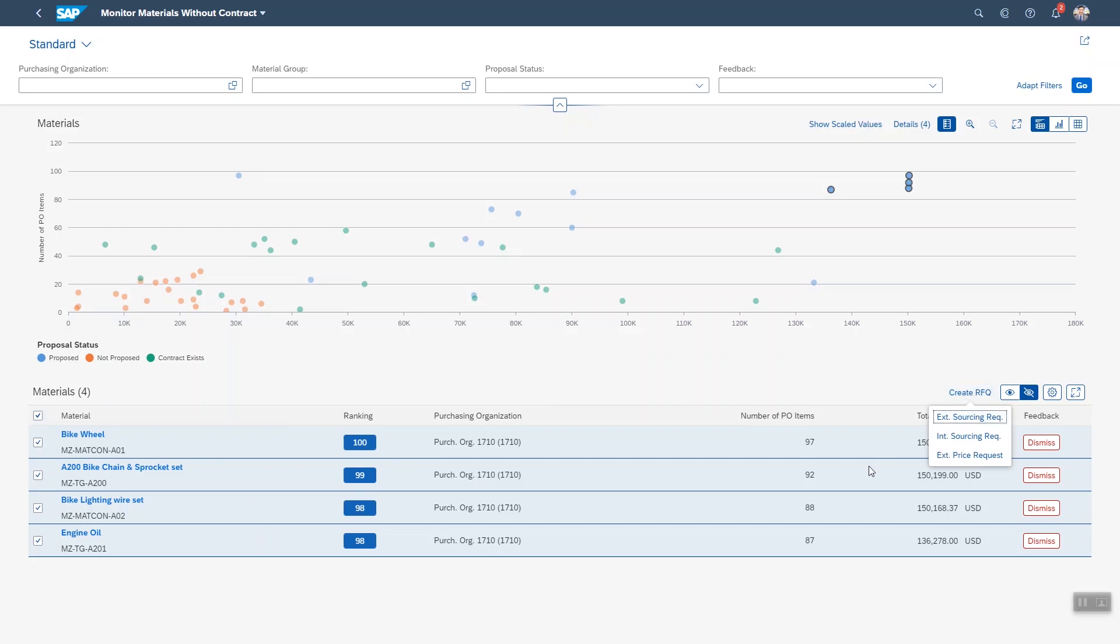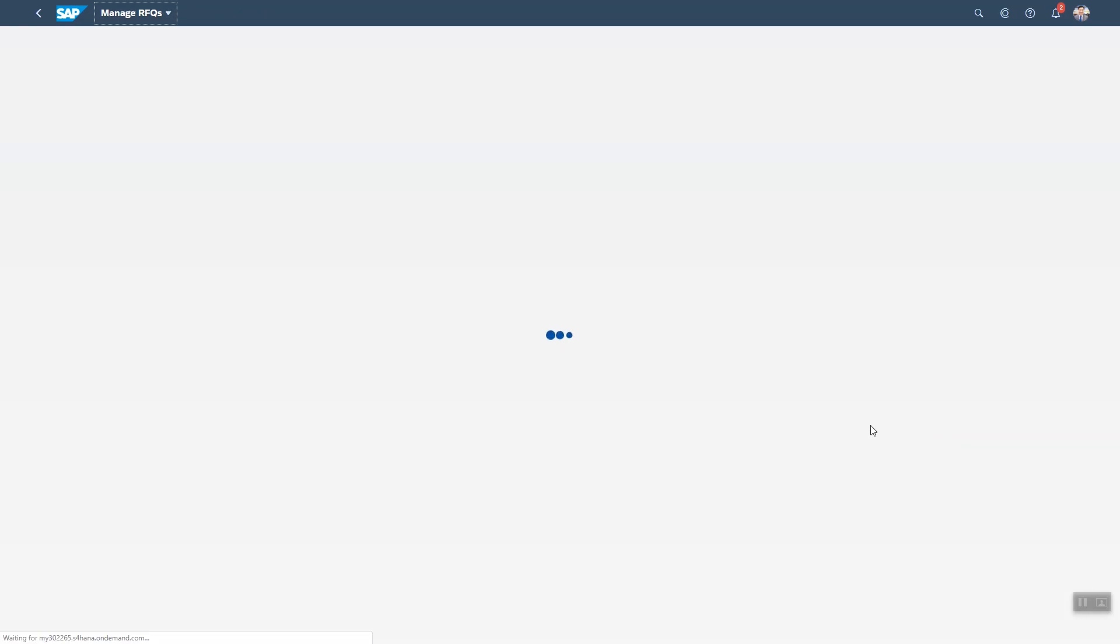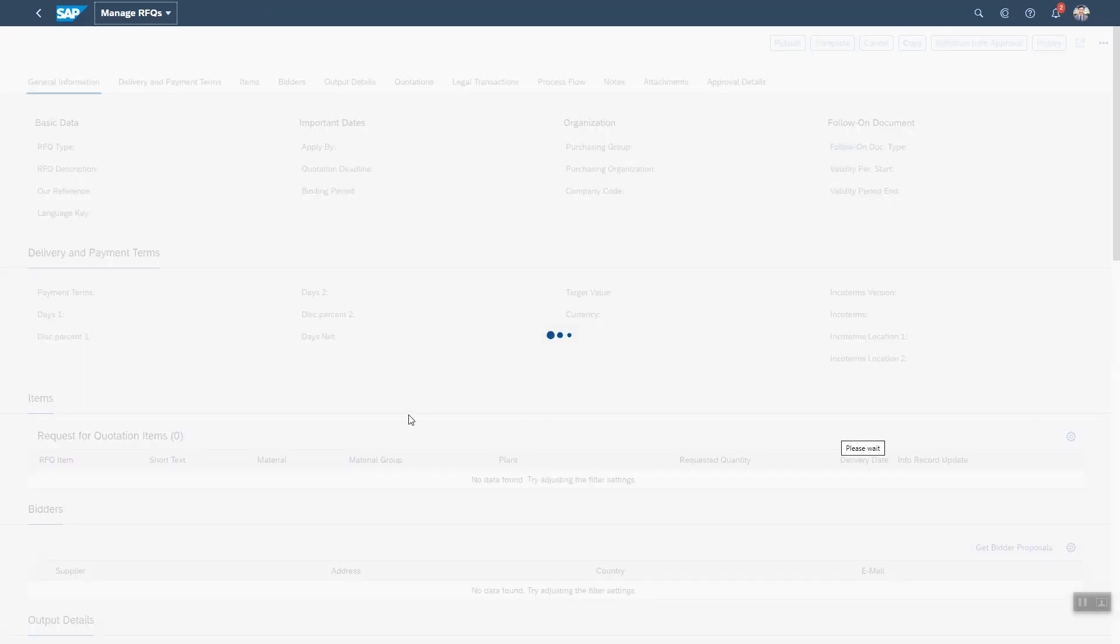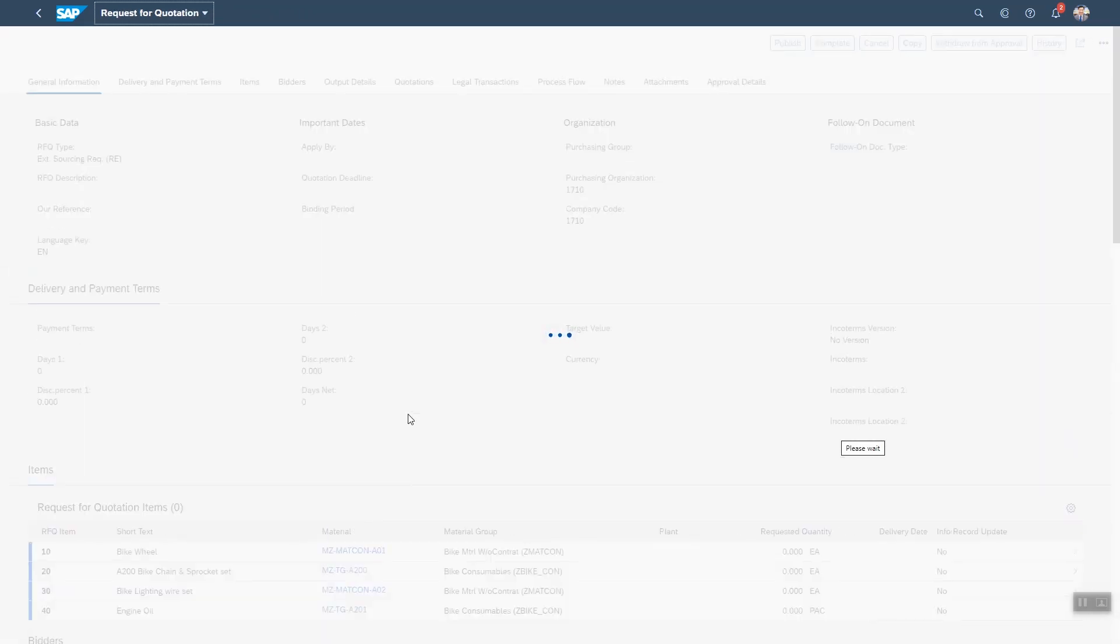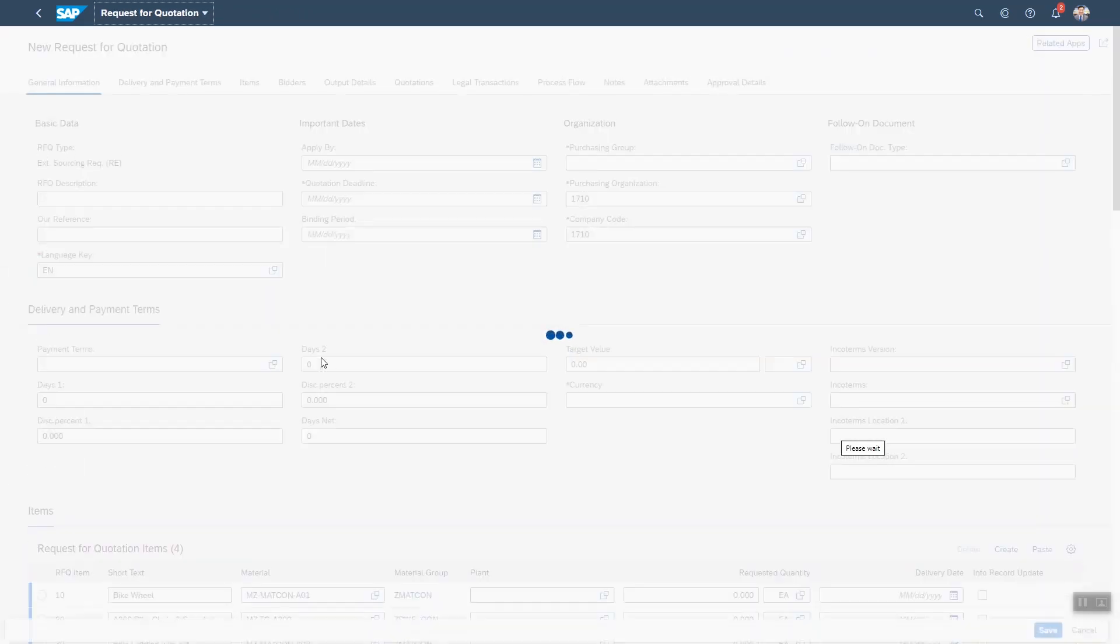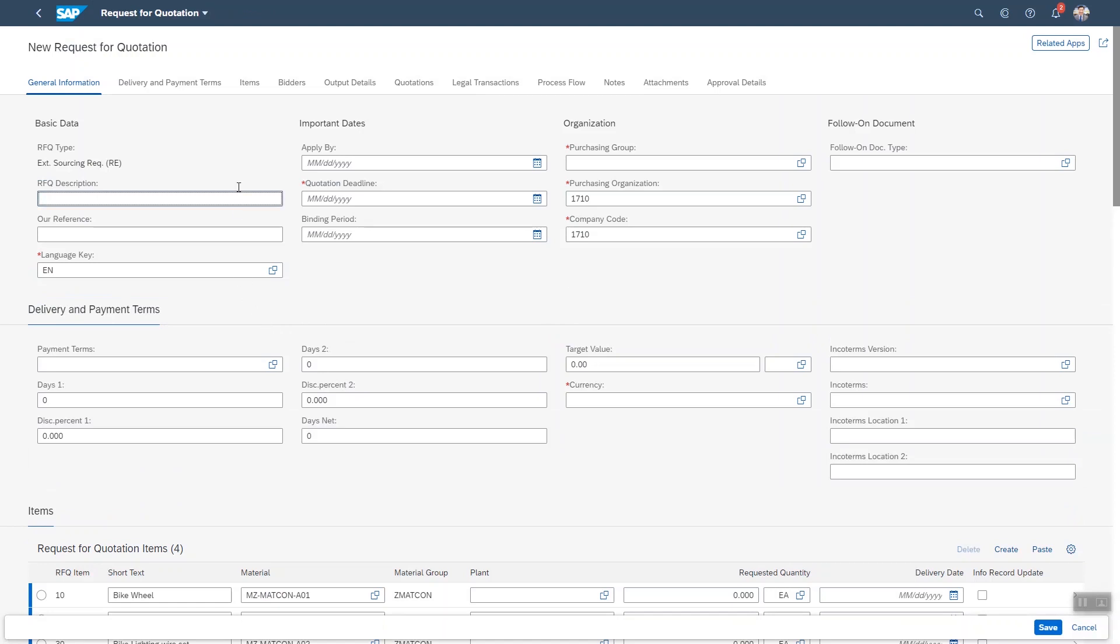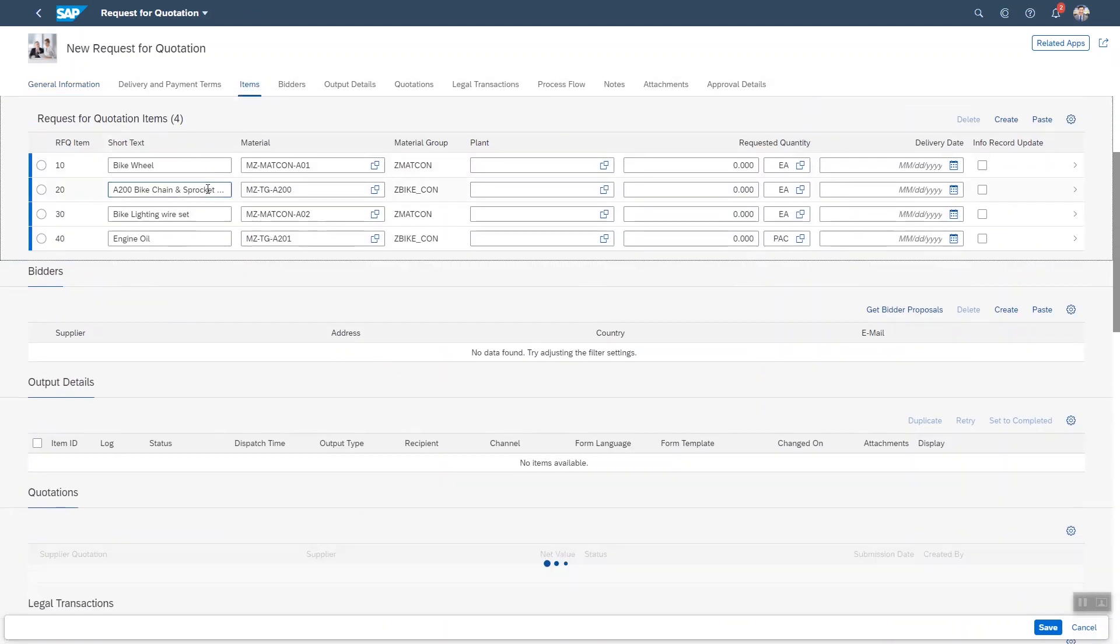We could ask externally for a price request but let's go straight to a sourcing request. An external sourcing request where we can enter the data for the RFQ for the four materials I just selected.